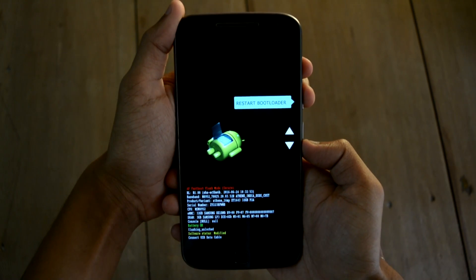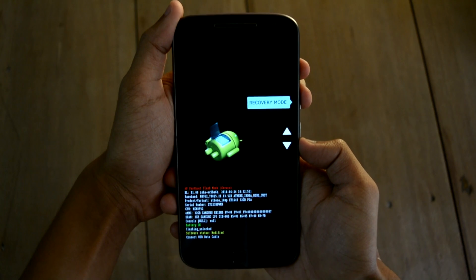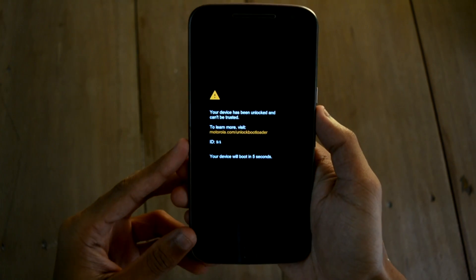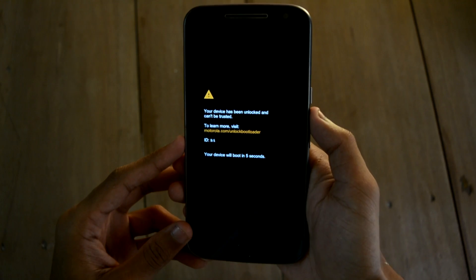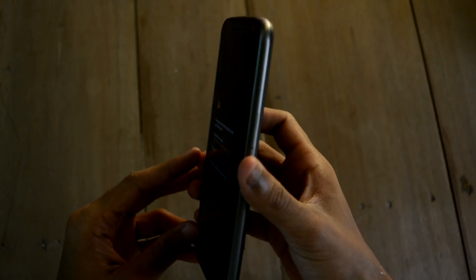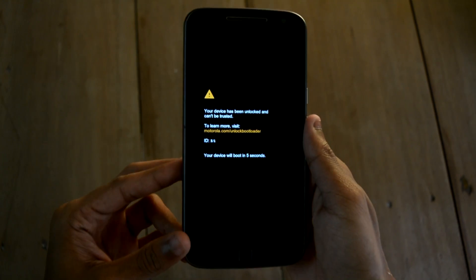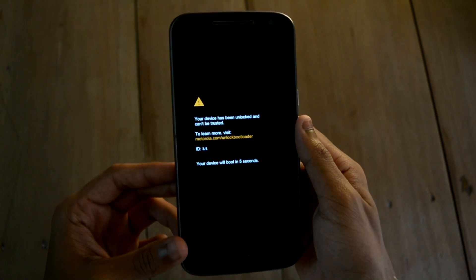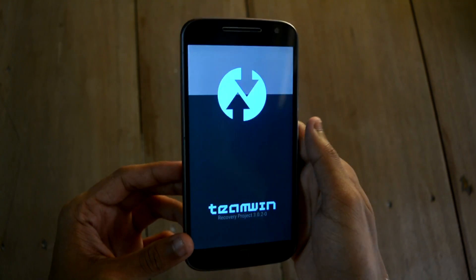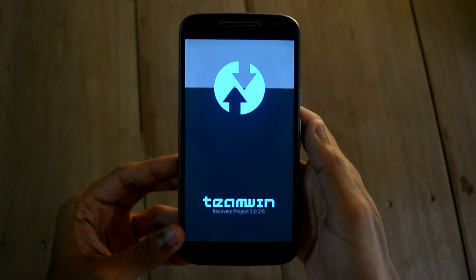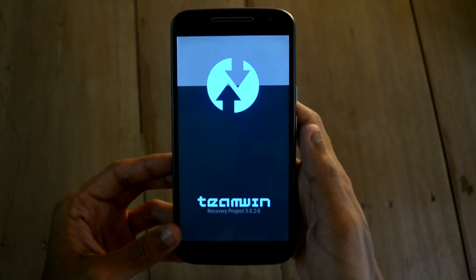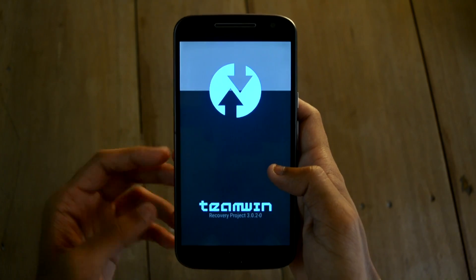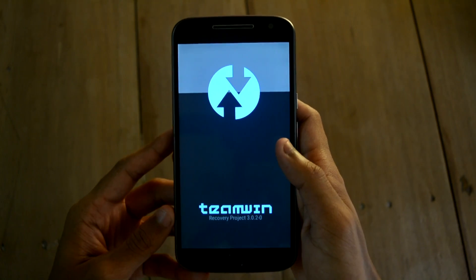This is the bootloader. Now go to recovery mode and press the power button. It will boot into the recovery — I use Team Win Recovery Project, also commonly known as TWRP. You can download this from the link in the description below.